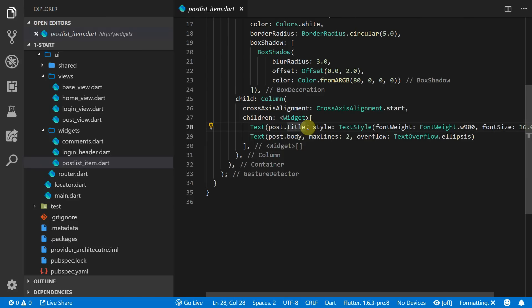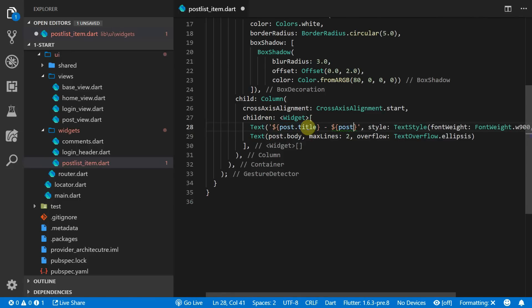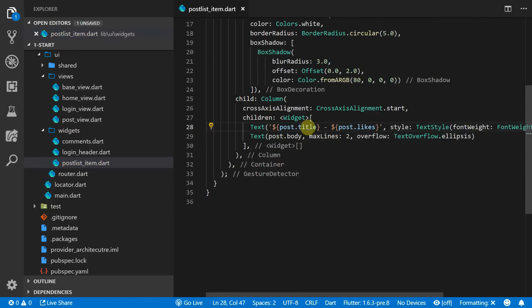Then we'll add the basic UI updates that we spoke about to the post list item. So all we want to do is to add the post likes next to the title.